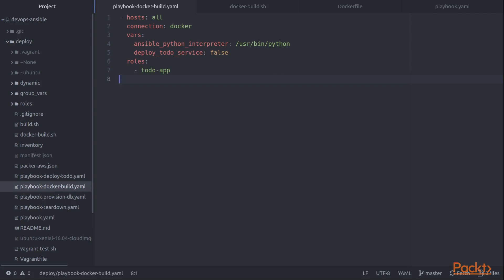But with those couple of variables set, you'll notice that this is pretty similar to any other Ansible playbook that I've built. I'm just choosing what role to run.